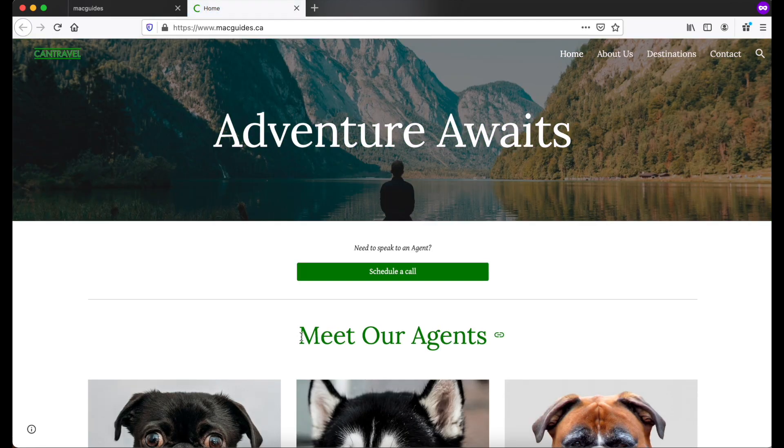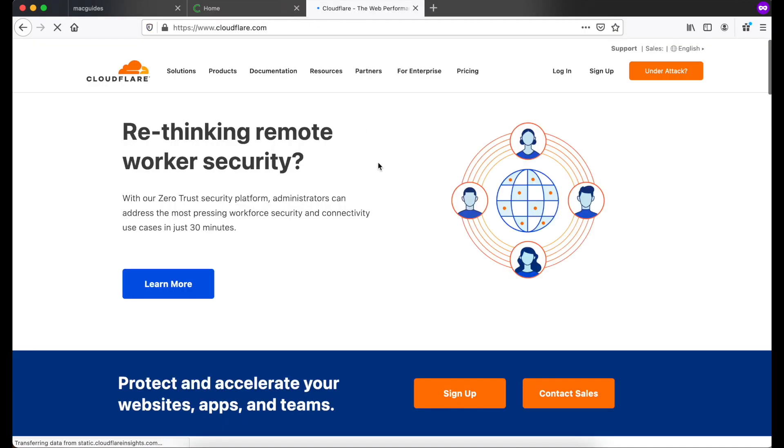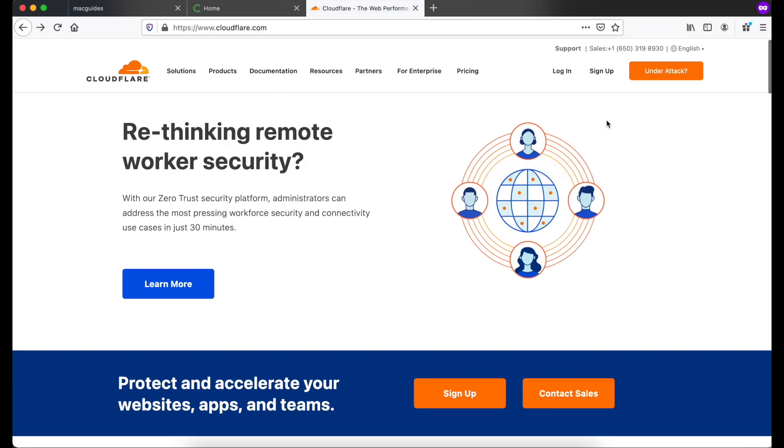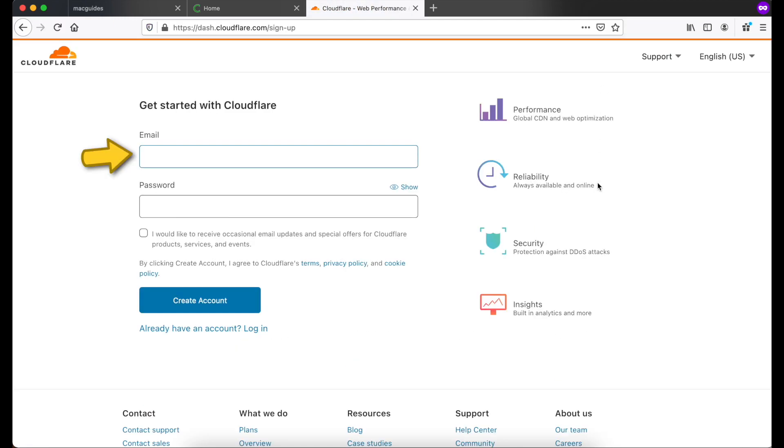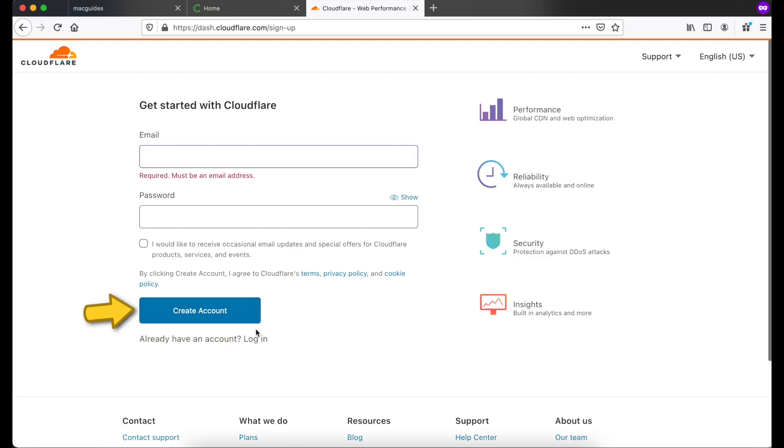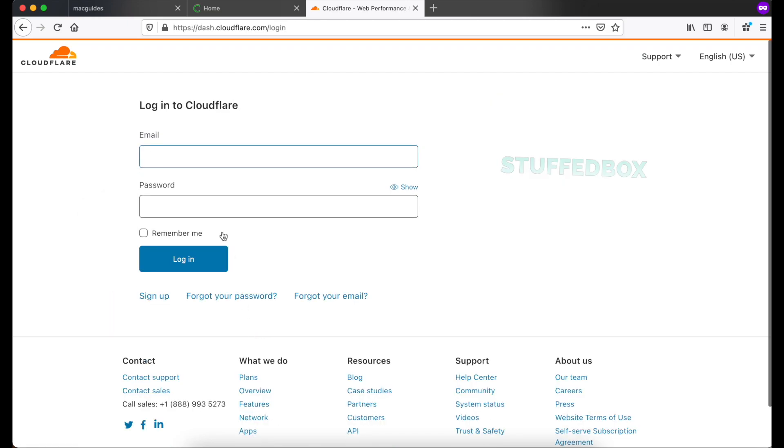To fix that we need to go to Cloudflare.com and we'll use their free service. Open a new tab and go to Cloudflare.com. If you already have an account click login. If you don't click sign up. Then all you have to do is enter an email address and then a password. Then click create account. But since I already have an account I'm going to log in.